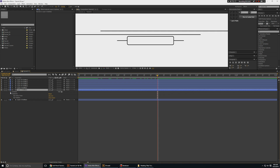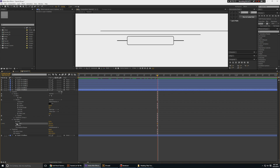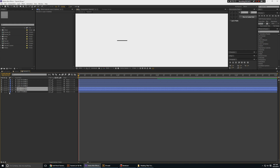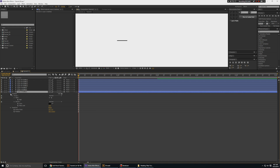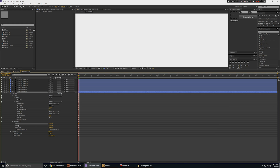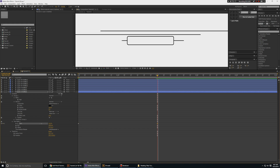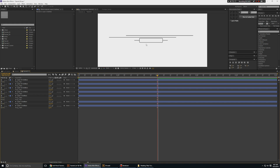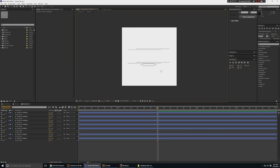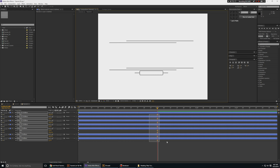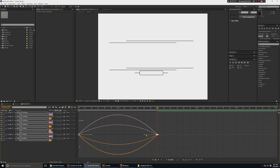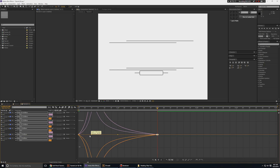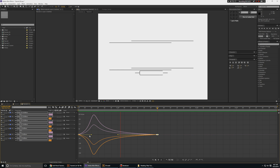Continue adding trim paths animation to the remaining line layers. For one, I'll animate it going from front to back — increase End to 100 at the start, move ahead in time, and make it 0. Once all lines are animated, add ease at the end. Select everything, hit F9, go to the graph editor, and push the ease. Now if we play this, it looks really nice.